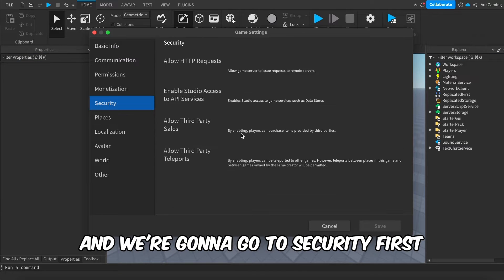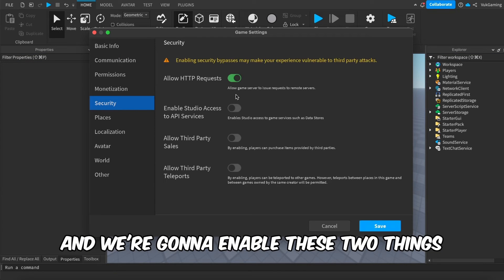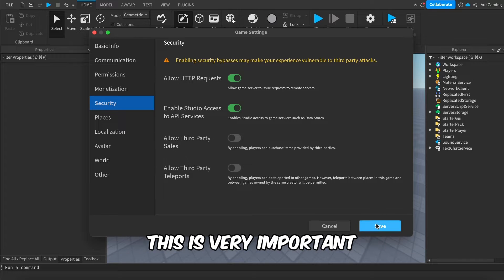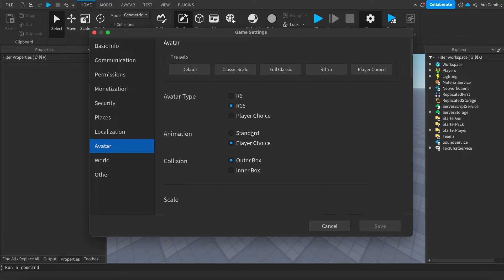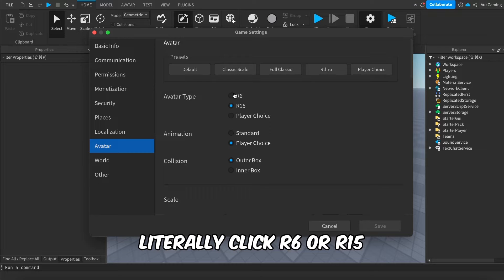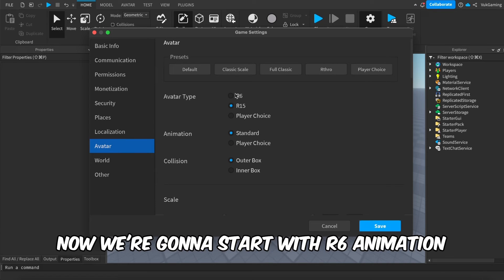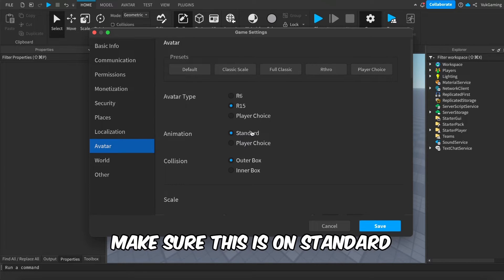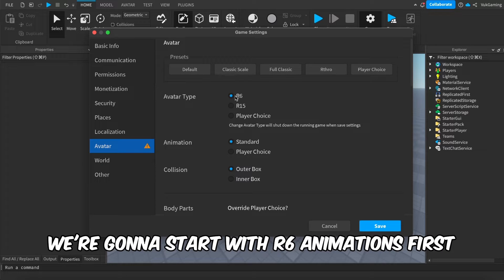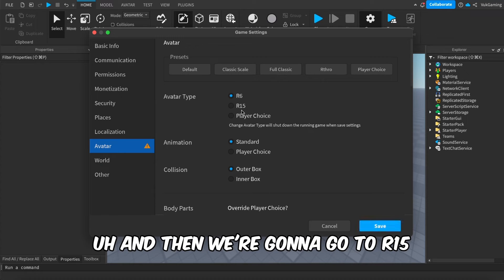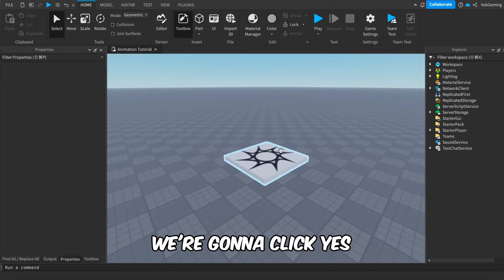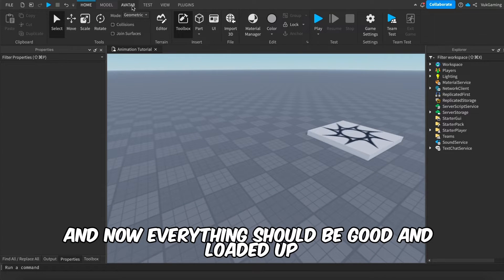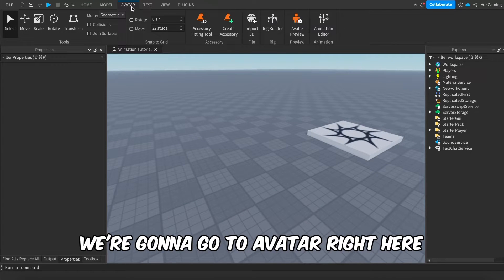Once Game Settings is open, we're going to go to Security first and enable these two options — this is very important. Then we're going to go to Avatar and click R6 or R15. We're going to start with R6 animations first, make sure it's on Standard, click Yes, and now everything should be good to go.